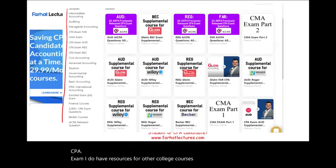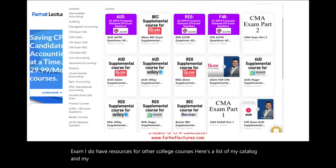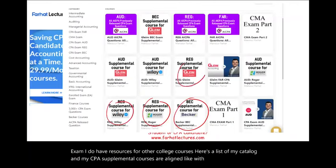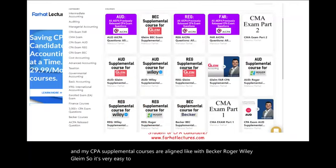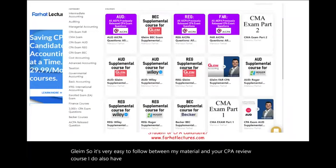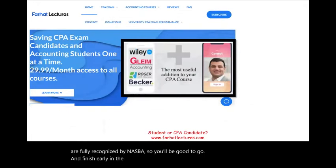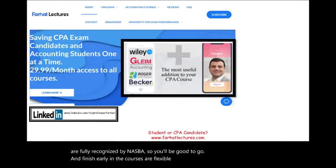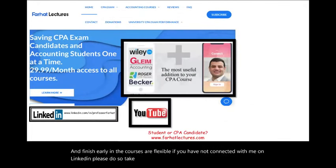I have resources for other college courses. My CPA supplemental courses are aligned with Becker, Roger, Wiley, and Gleam, so it's very easy to follow between my material and your CPA review course. I also have all the AICPA previously released questions. If you have not connected with me on LinkedIn, please do so and take a look at my LinkedIn recommendations.